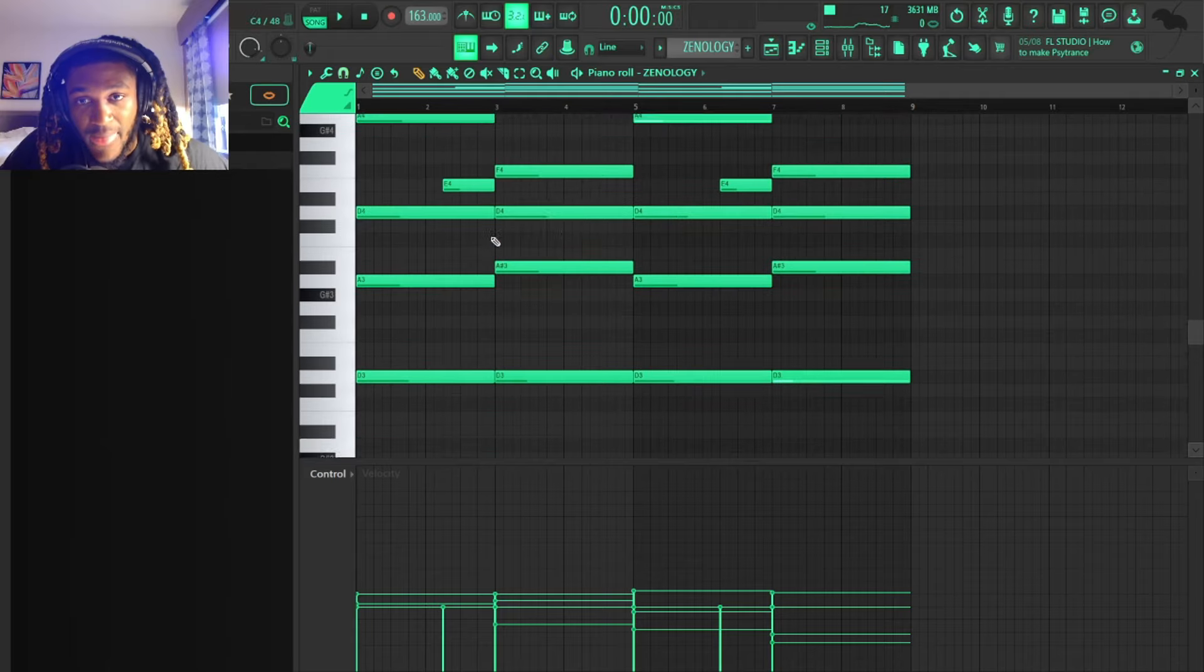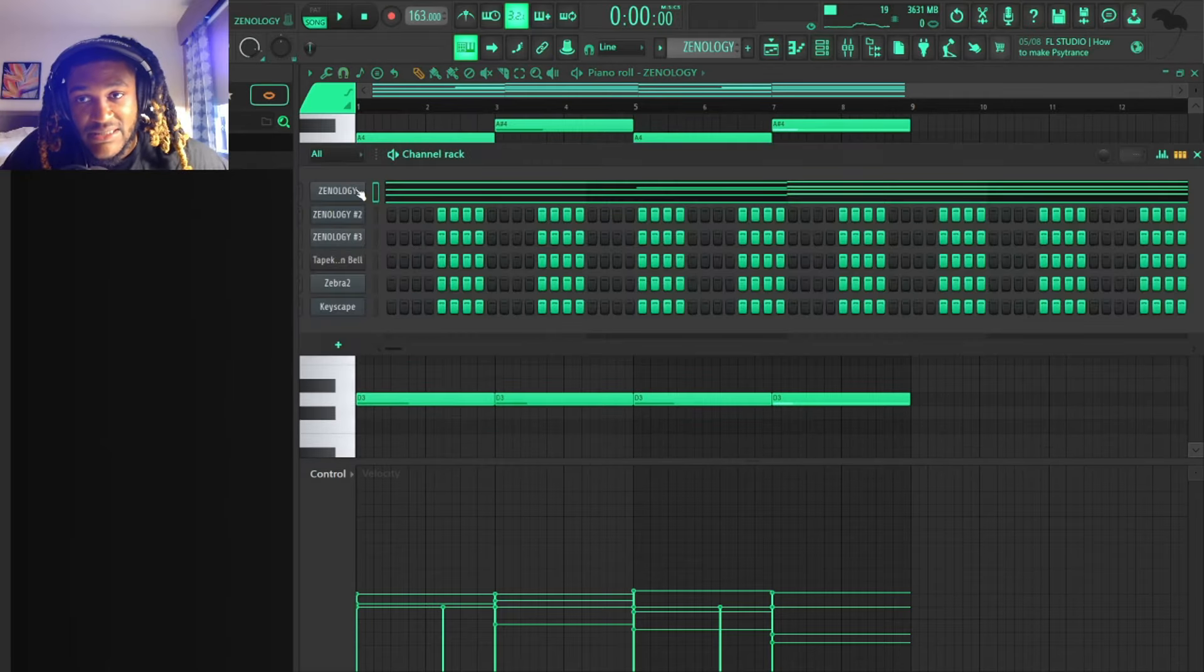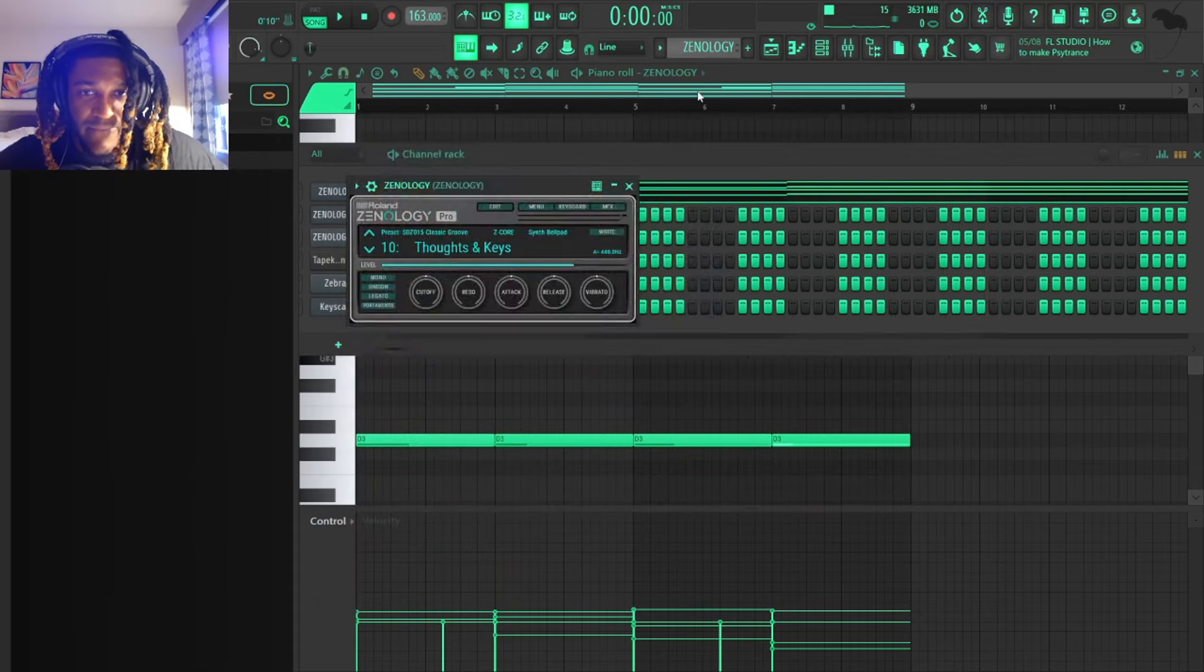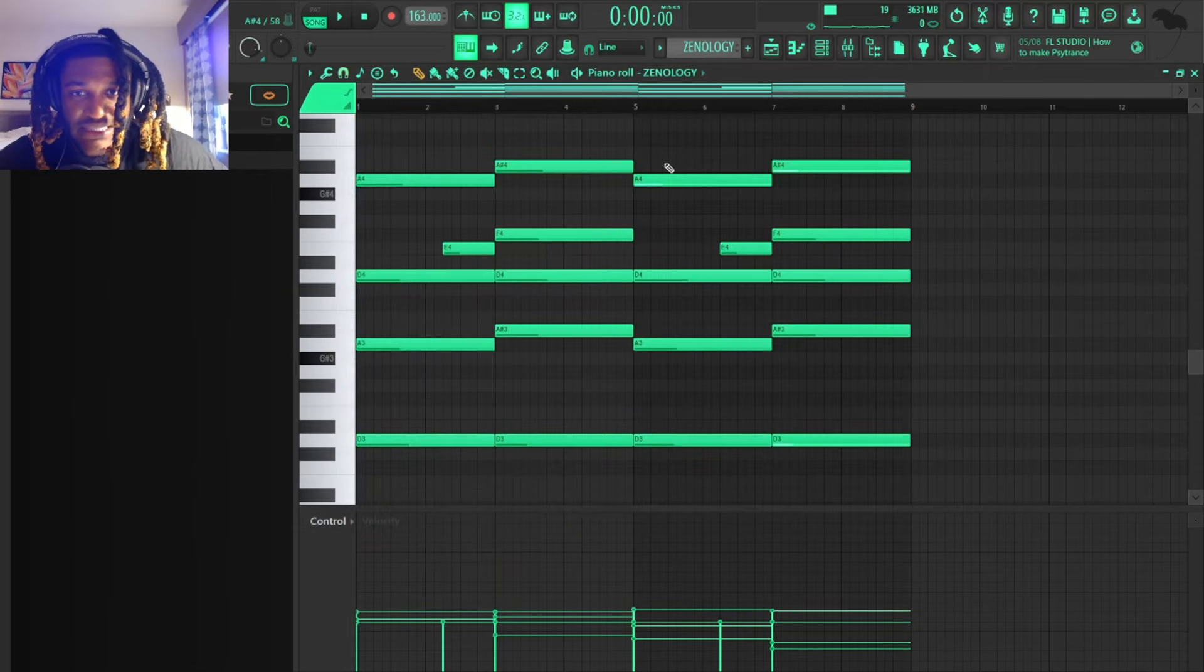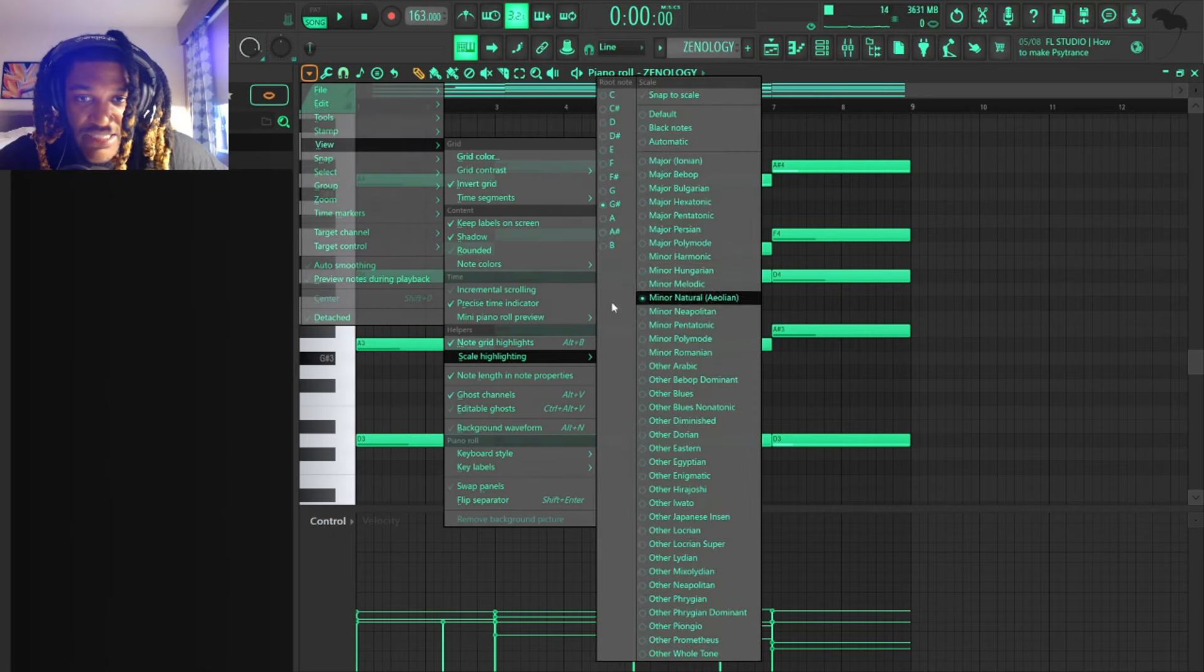So I opened up Xenology and used the bell pad inside of Xenology. Then I went inside the piano roll, over here to View, and like always, scale highlighting.